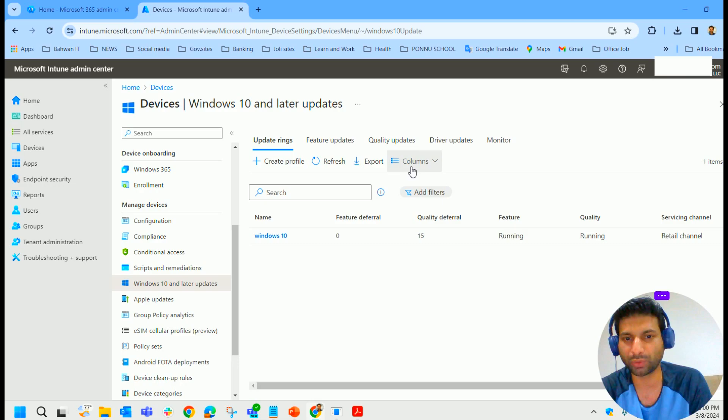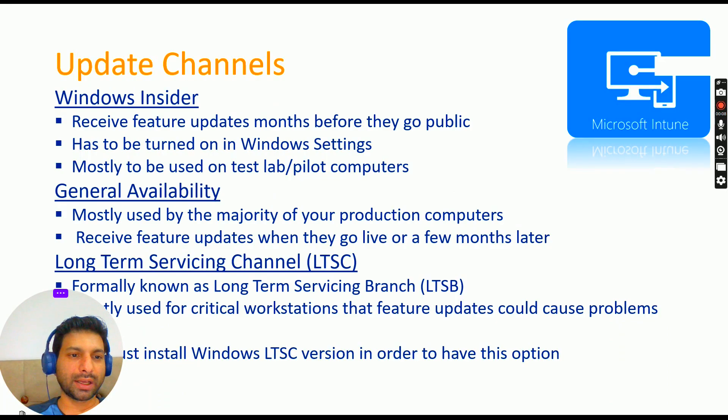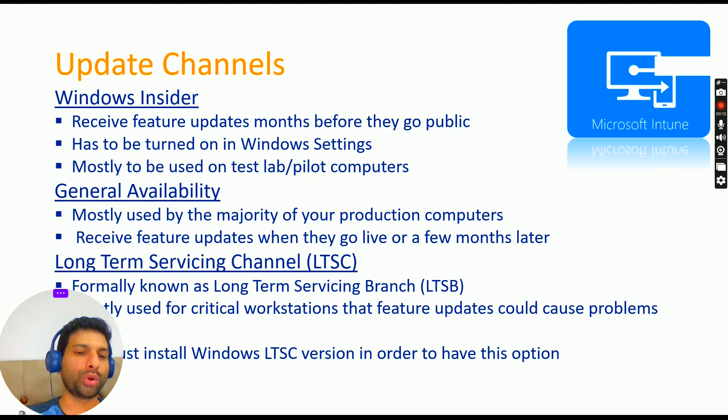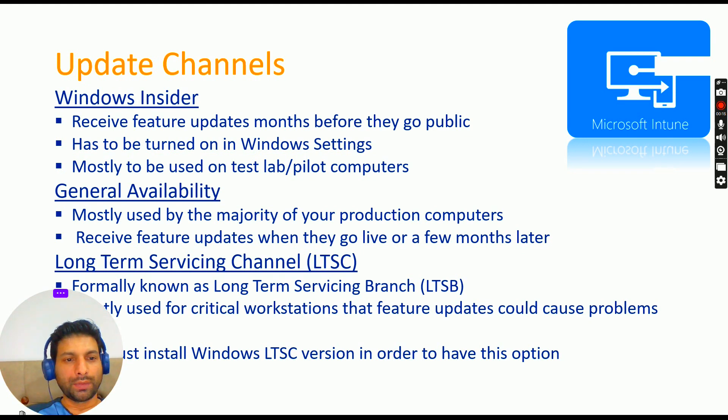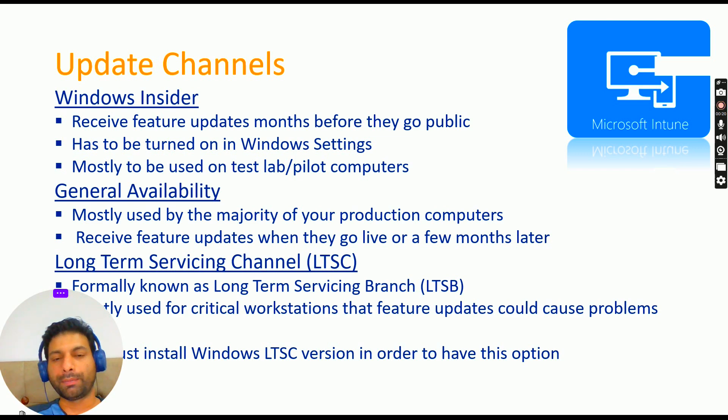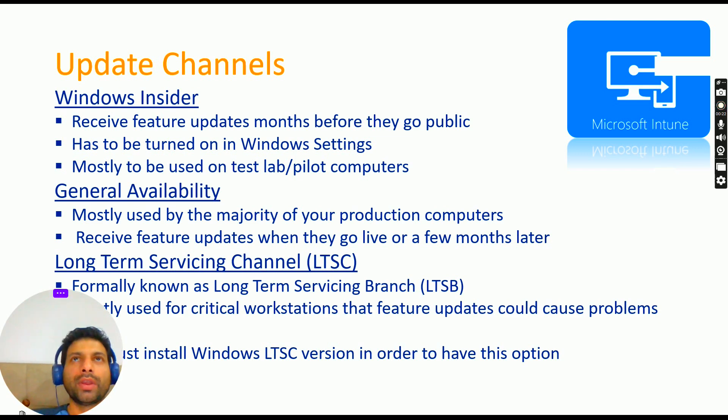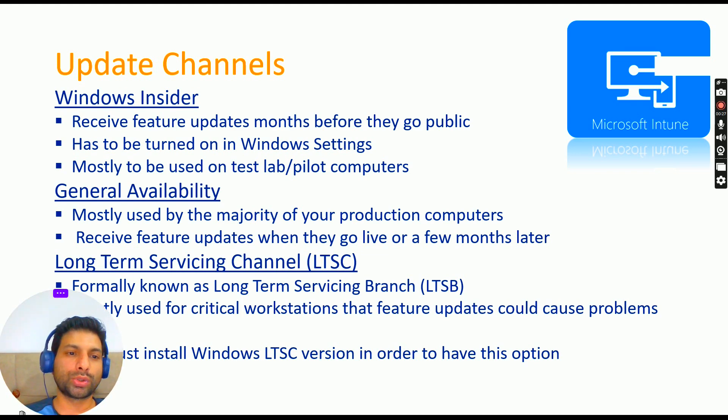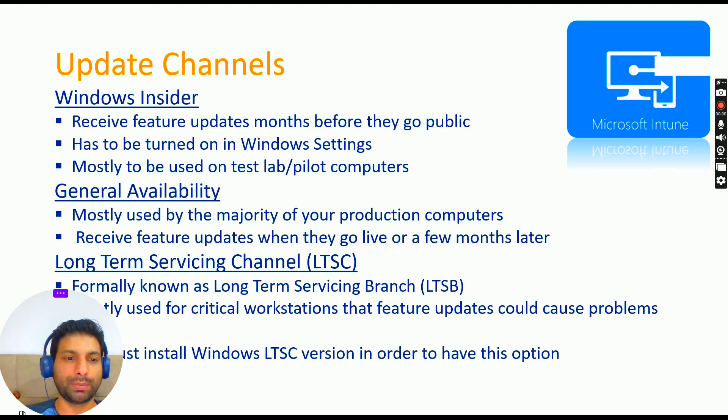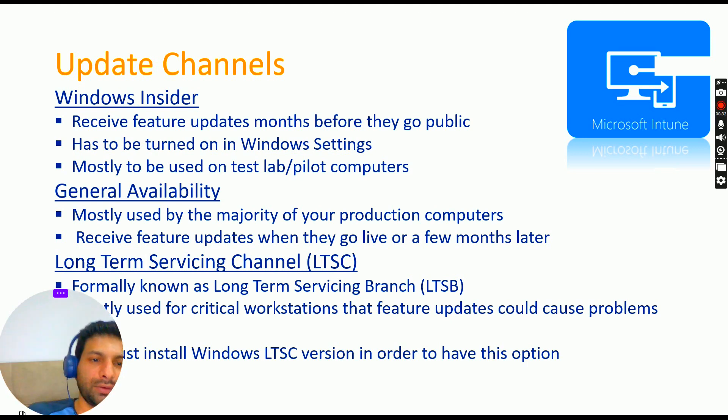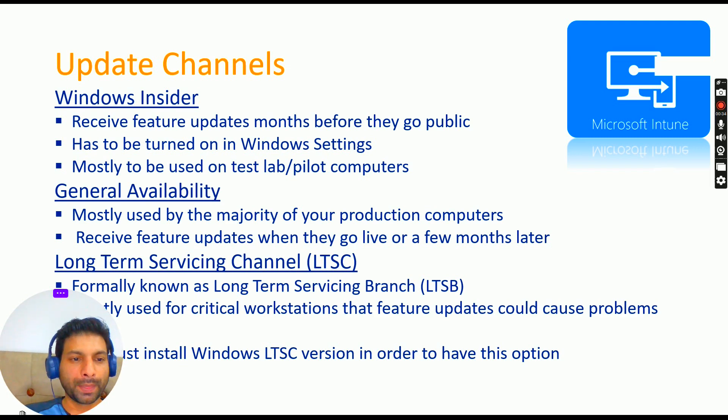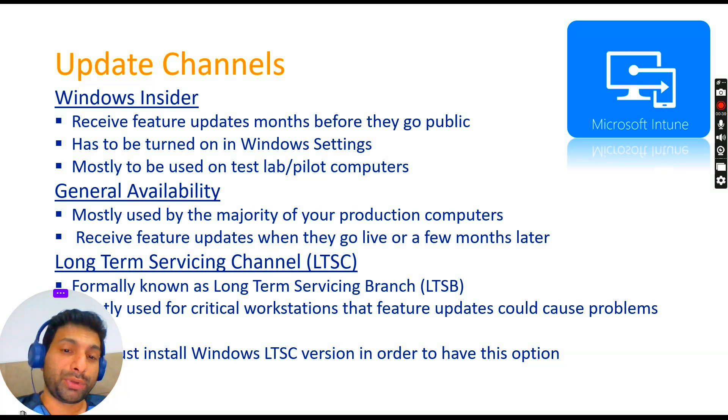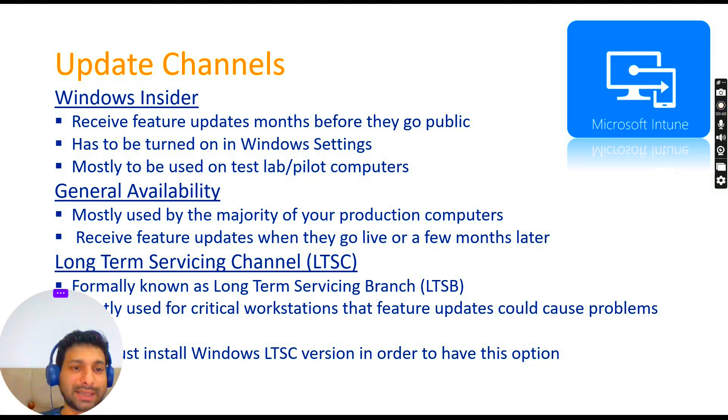Now we have update channels. Mainly there are three types of update channels: Windows Insider, General Availability, and Long-term Servicing Channel. Windows Insider receives feature updates months before they go public. It's essentially for IT people to test it before it gets released to the public. It has to be turned on in Windows settings, mostly to be used for test or lab and pilot computers.